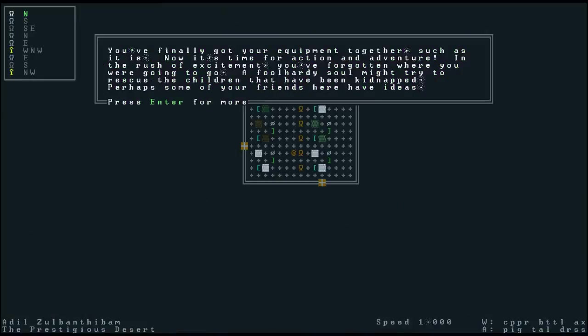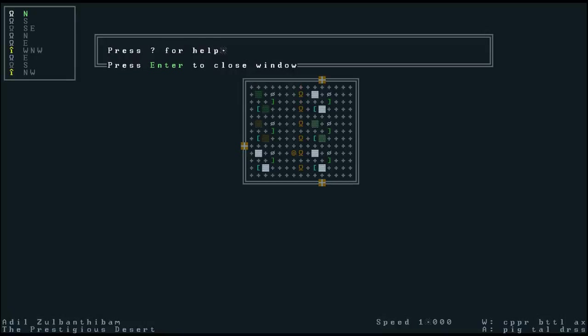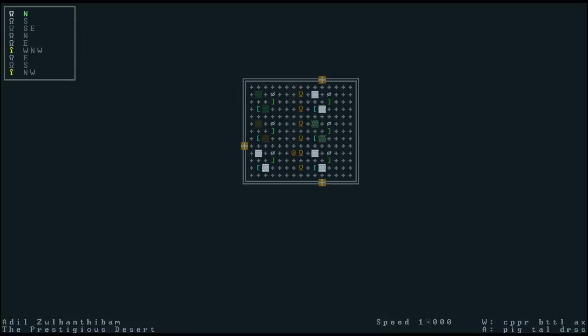So you finally got your equipment together, now it's time for action and adventure. In fact I think we've probably gone long enough so I think I'm going to call this an episode and we will come back next time for the actual adventures of Adelzulbanthiban. That is a really nice name. Until then this is Uruuru Niwa. I'm Mike Charlton and I'll see you next time.